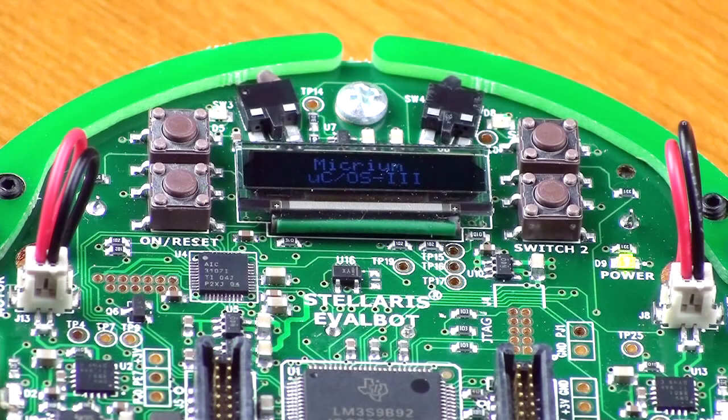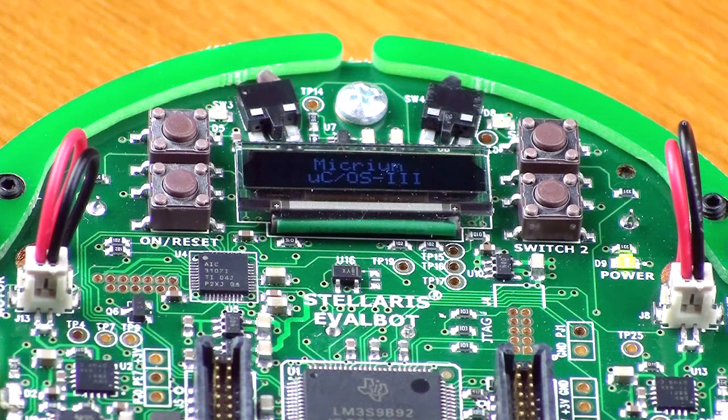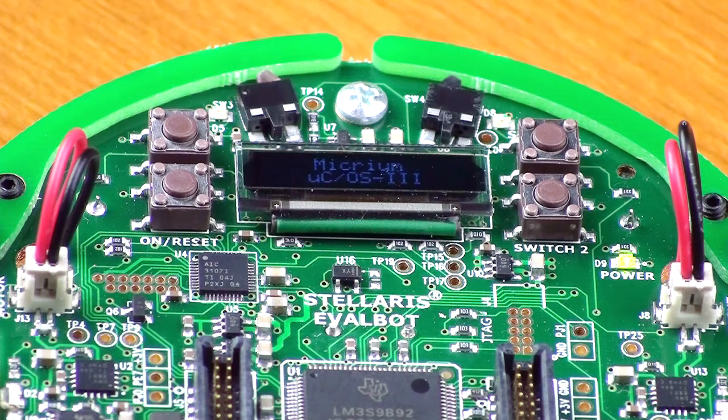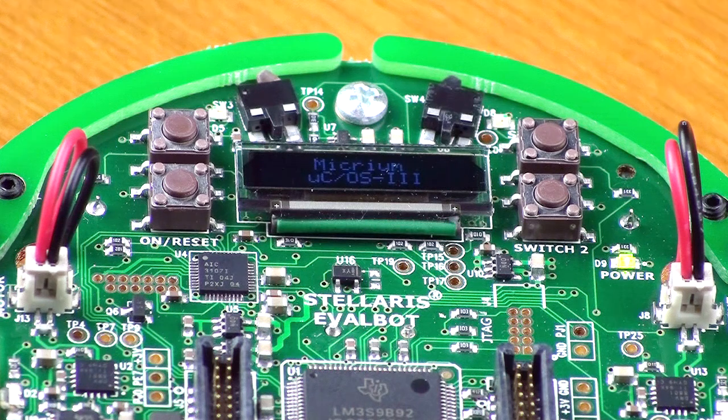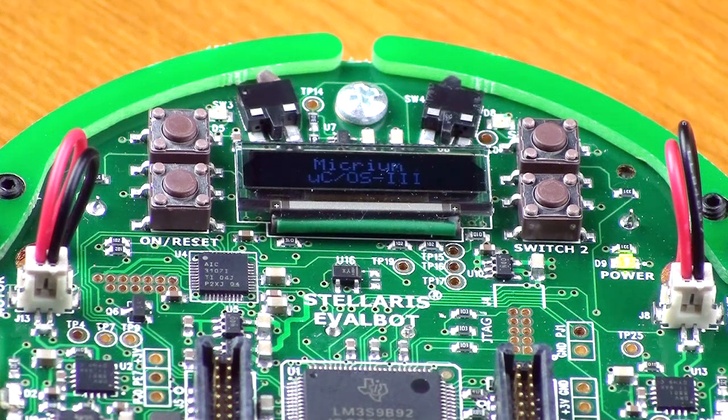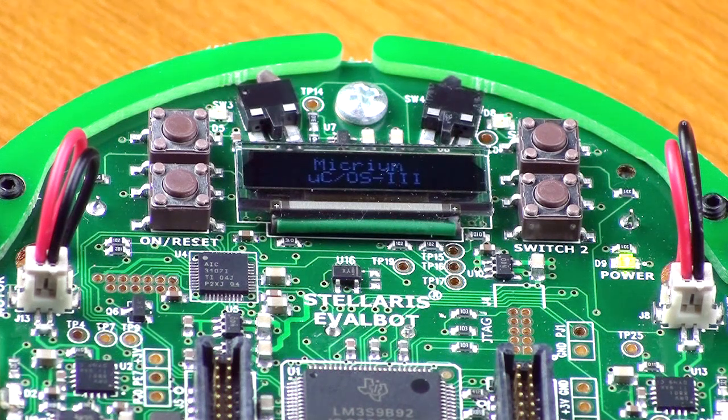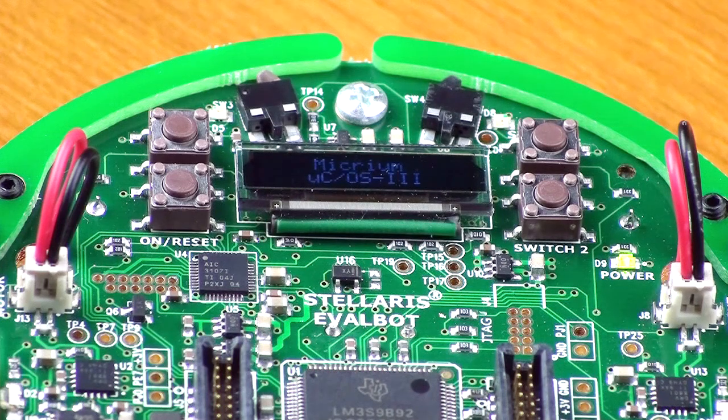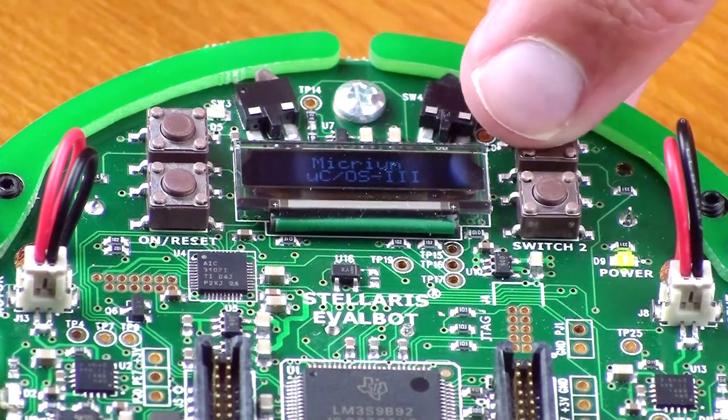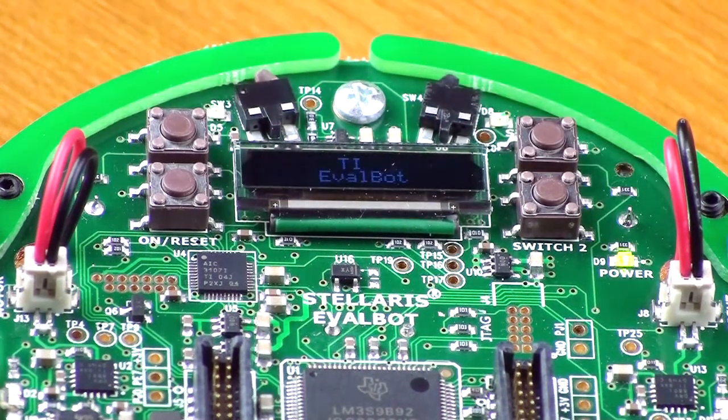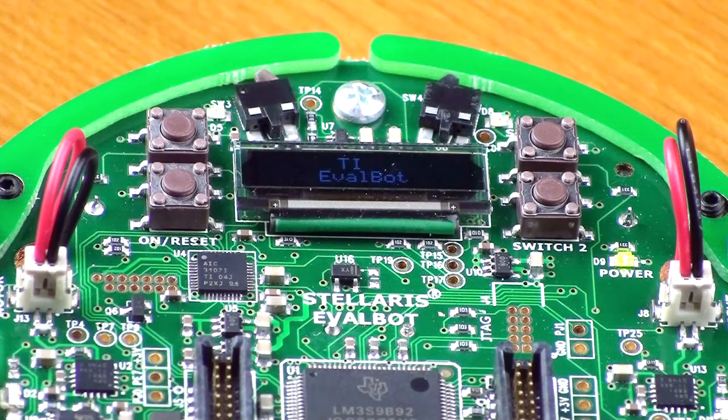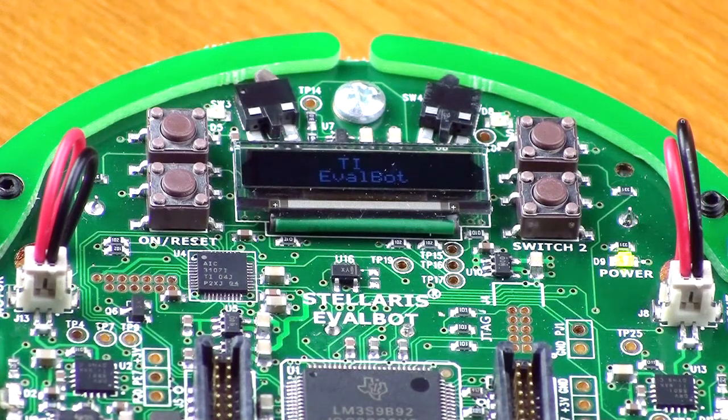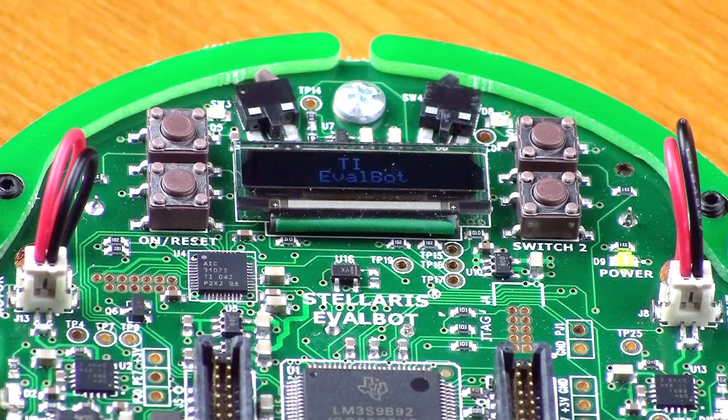We can build this example by following the simple procedure that I described earlier. An evalbot running the example's code will first display micrium microc os3, as this board is. When the button labeled switch1 is pressed, app.task.button will detect the press and will send a new value to the start task, causing the message ti evalbot to appear.